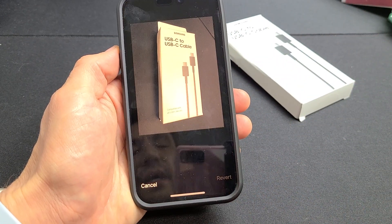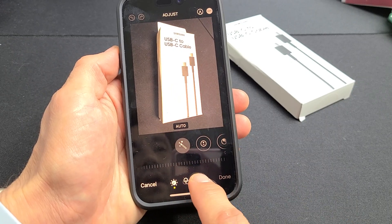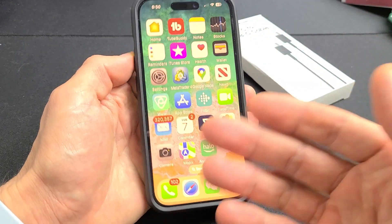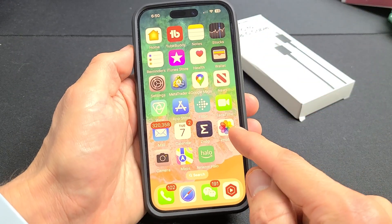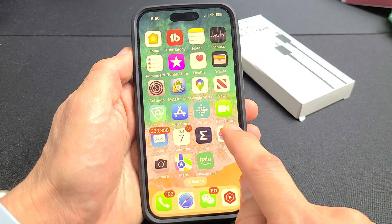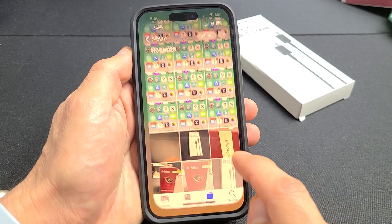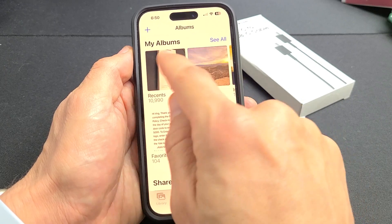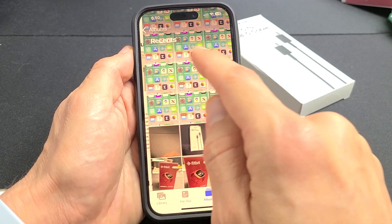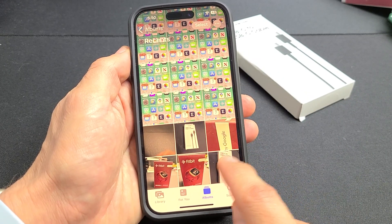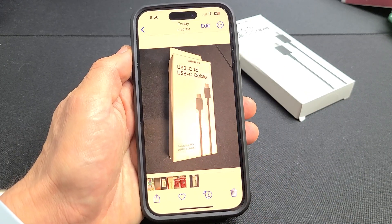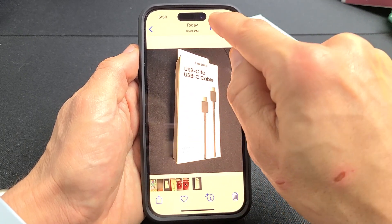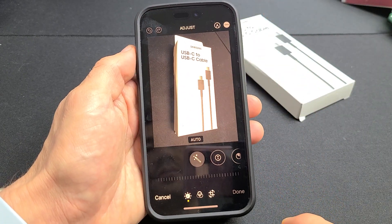As soon as you take a photo, you can tap on Edit right away down here and crop that way. Or if you have the photo already in your Photos album, just click on your Photos album, go to that last photo you just took, and from here we can do the same thing — click on Edit.